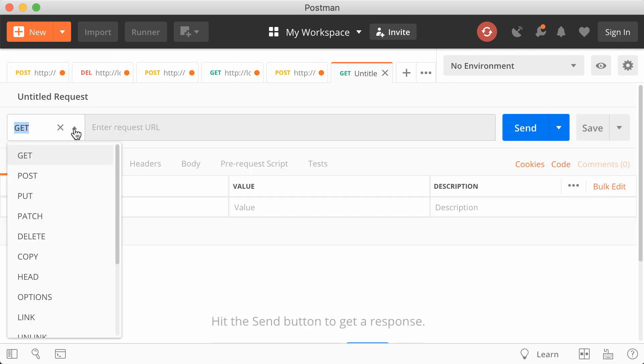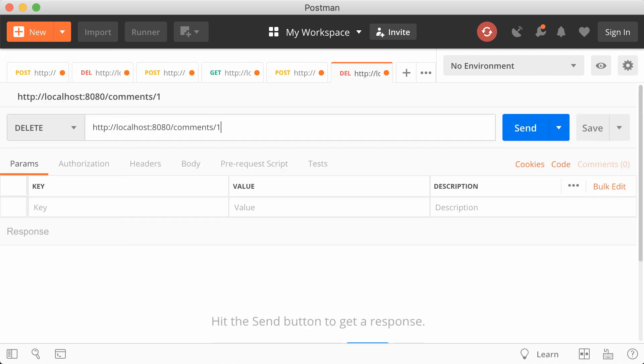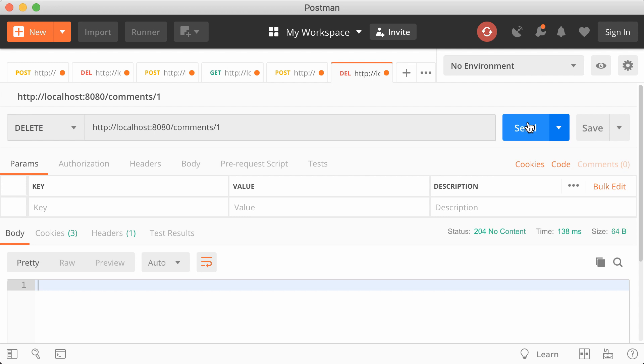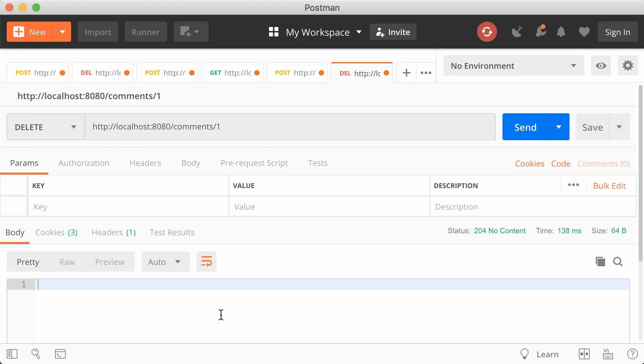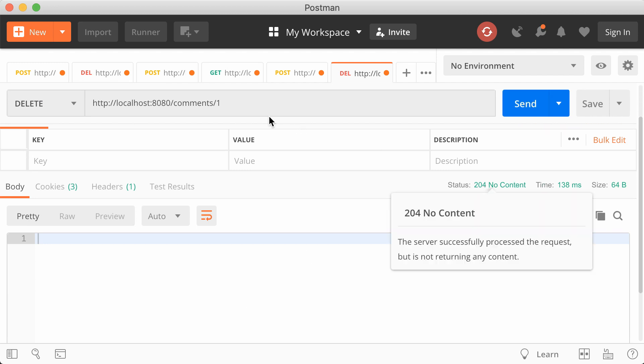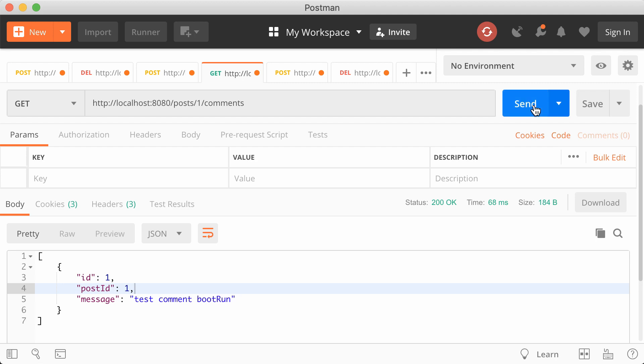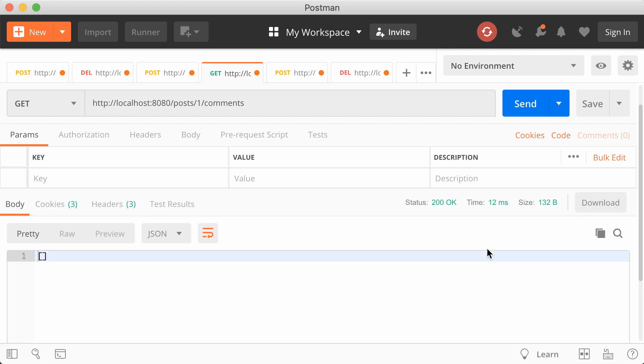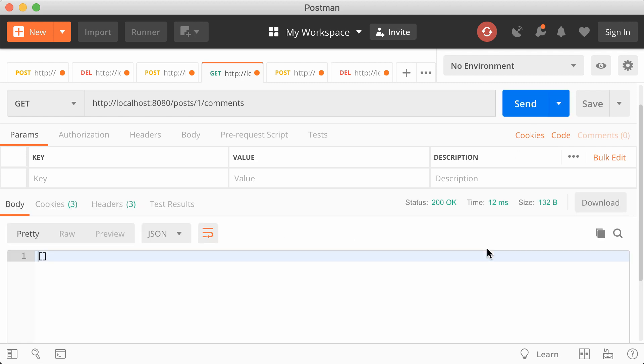Now, the delete. Now, it sends back the correct response code. And the comment has been deleted. Perfect.